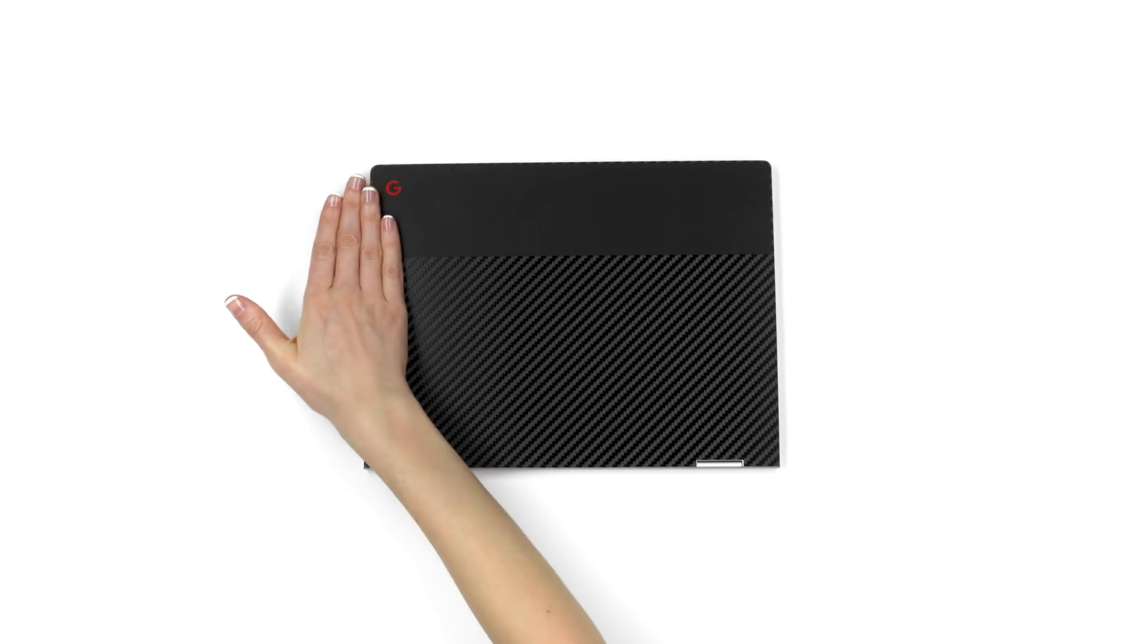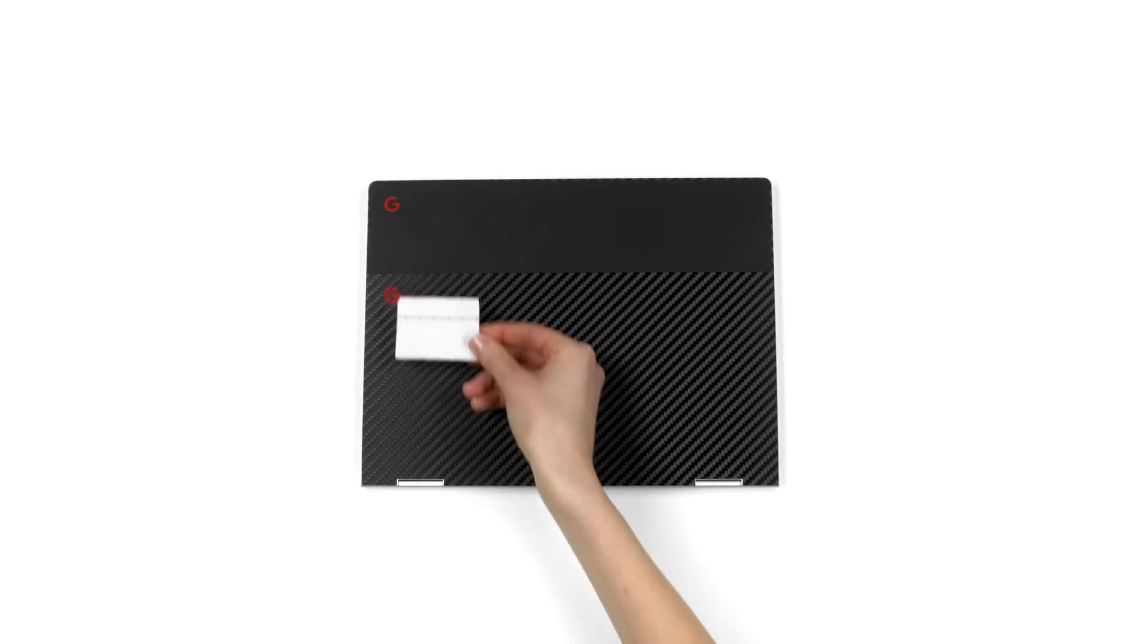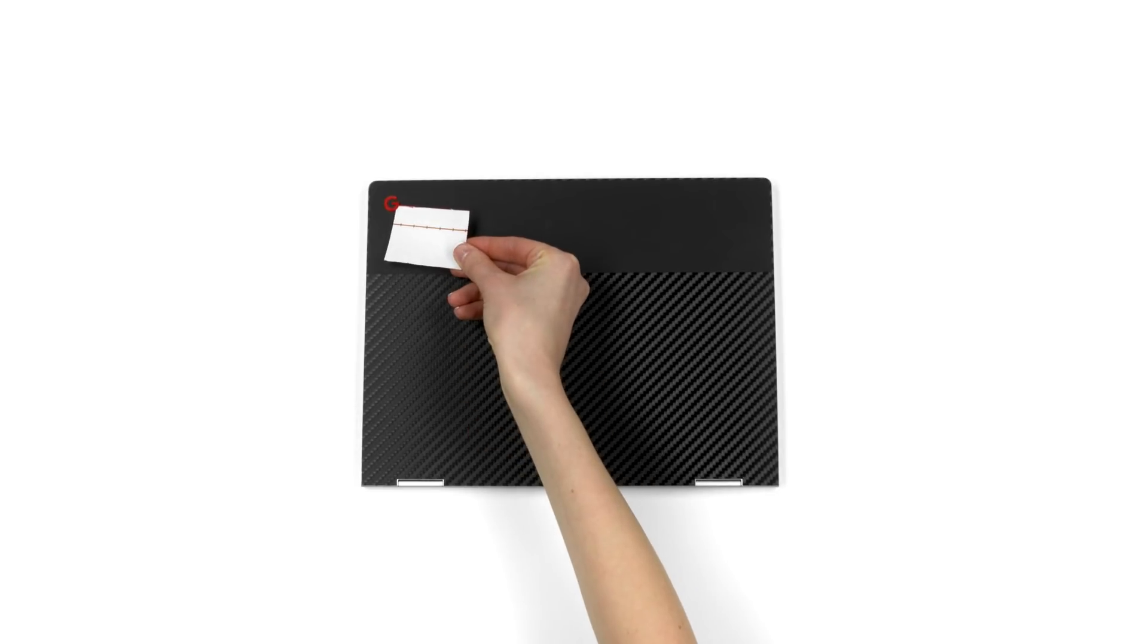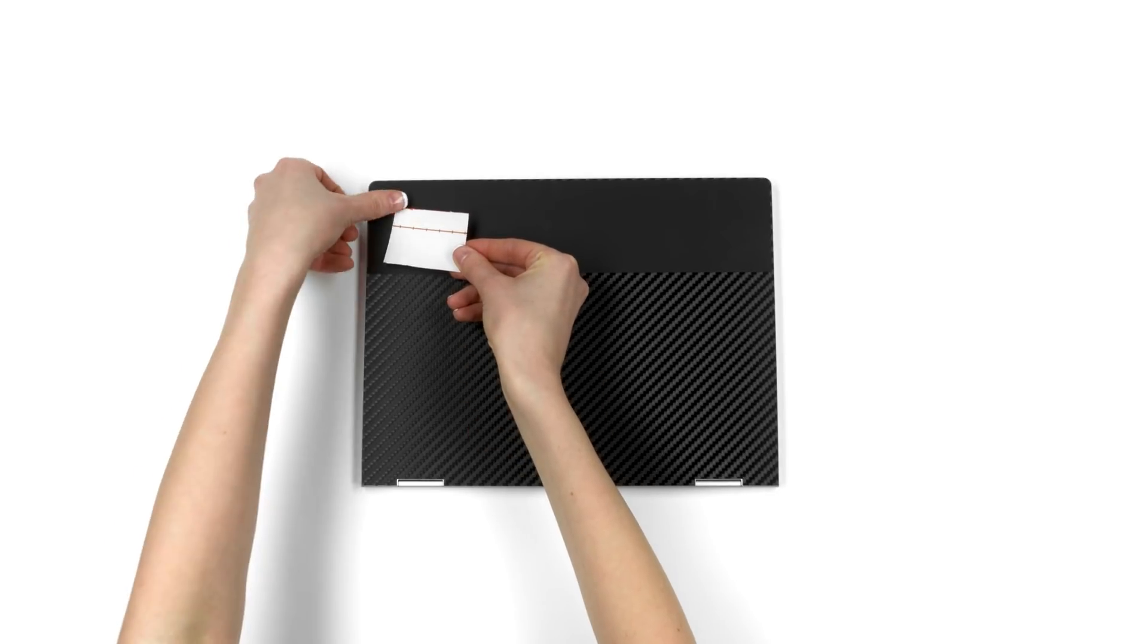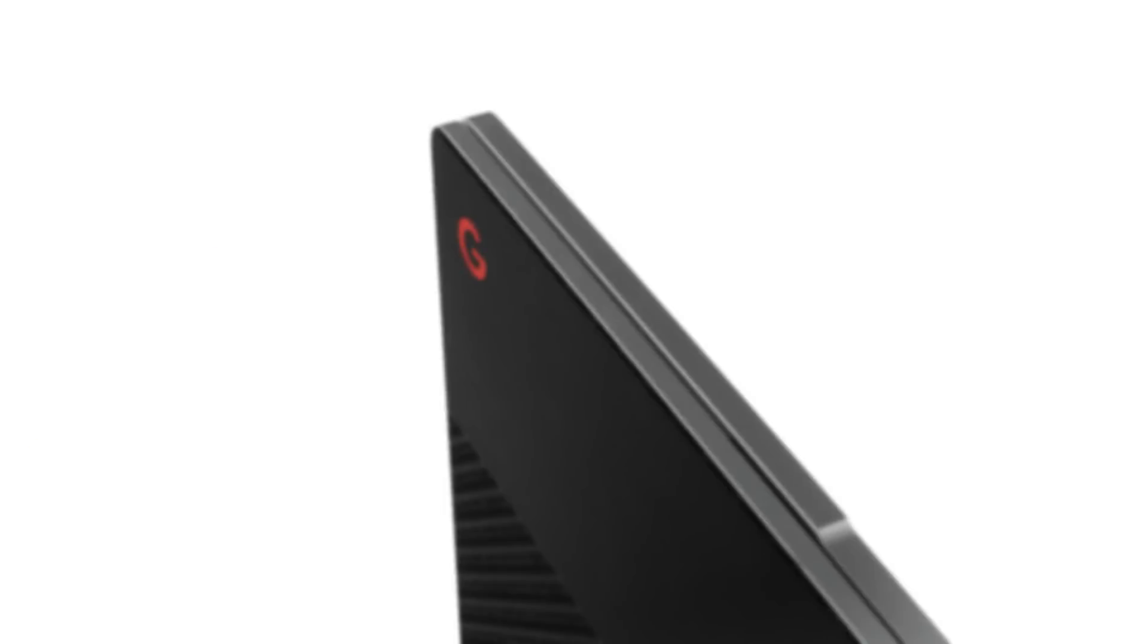If you already applied a G logo, you'll note that the glass skin has a slight recess on the G. To remedy this, simply apply another G logo on top of the existing one. This should level out the surface of the skin.